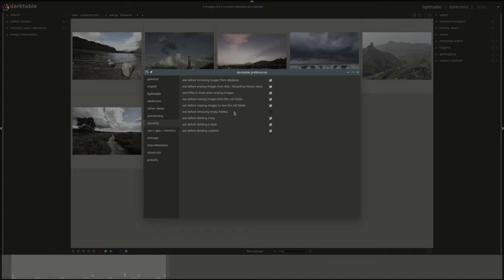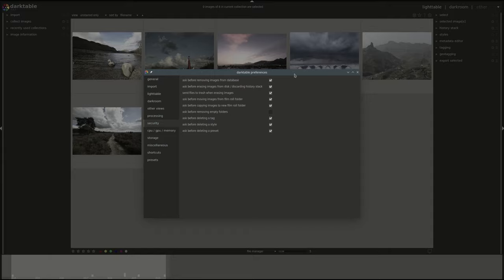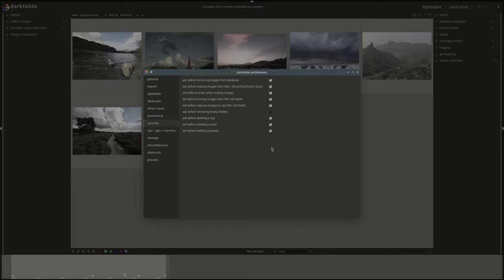The same applies for moving and copying and for removing empty folders. This one is disabled by default and so on and so forth for tags, styles and presets. It depends on your preferences between risk and speed. Enabling those will allow you to confirm an action and minimize the risk of you deleting or removing something by mistake and allowing you in some cases to recover something that you've deleted by mistake. But if the behavior annoys you and you want to get rid of the confirmation screen then you can do that here.